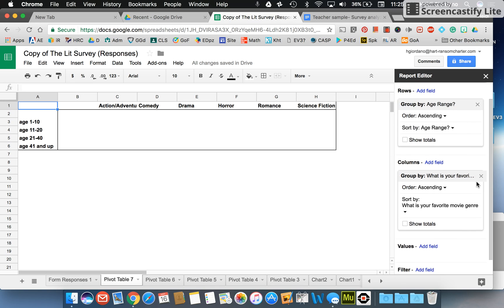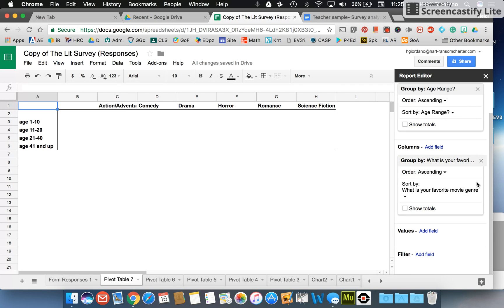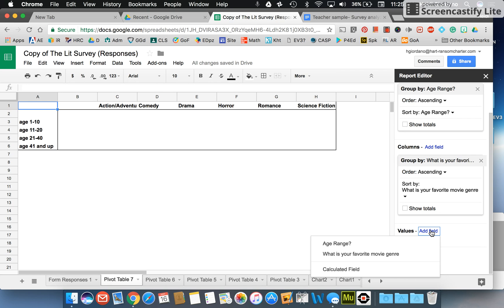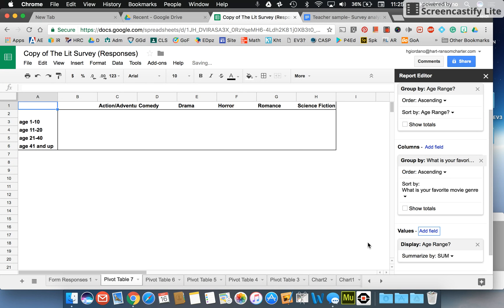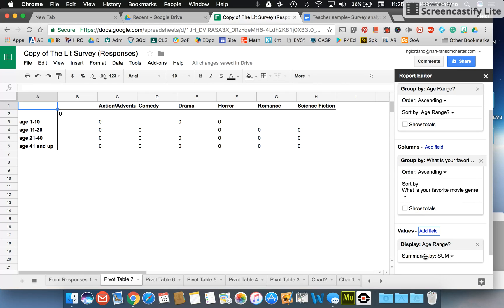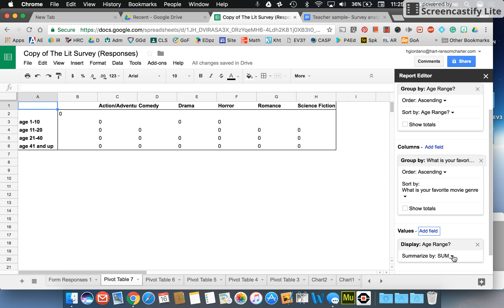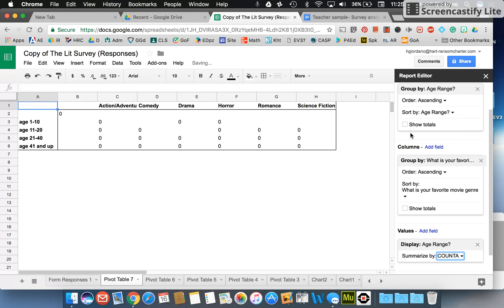Next I'm going to move down a little bit to values and I'm going to add a field. I'm going to choose age range because that's what I'm comparing. You'll see a bunch of zeros appear, but in order to get rid of those you're going to do one more thing. You're going to click down the little arrow that appears by summarize by sum and you're going to choose count A. So that's what you want, C-O-U-N-T-A. Now you can see your numbers show up right here.